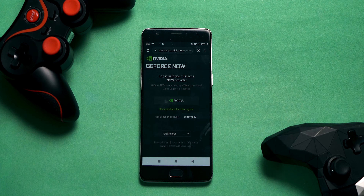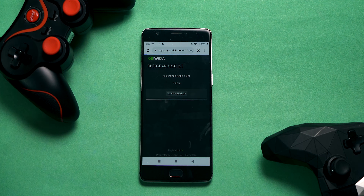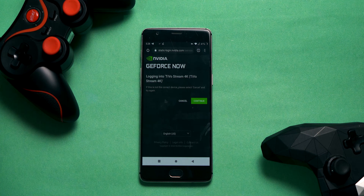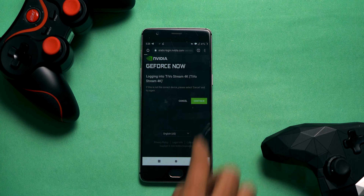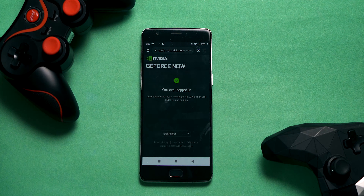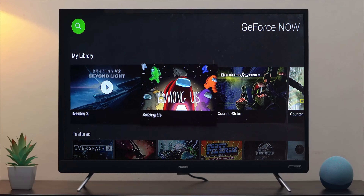After connecting to the VPN, log into your NVIDIA account and enter the code. If you don't have an account already, you can create one — it's free, and there's also a paid option depending on what you need. Both work. Once you've entered the code, you'll automatically log into your GeForce Now account on the TV.